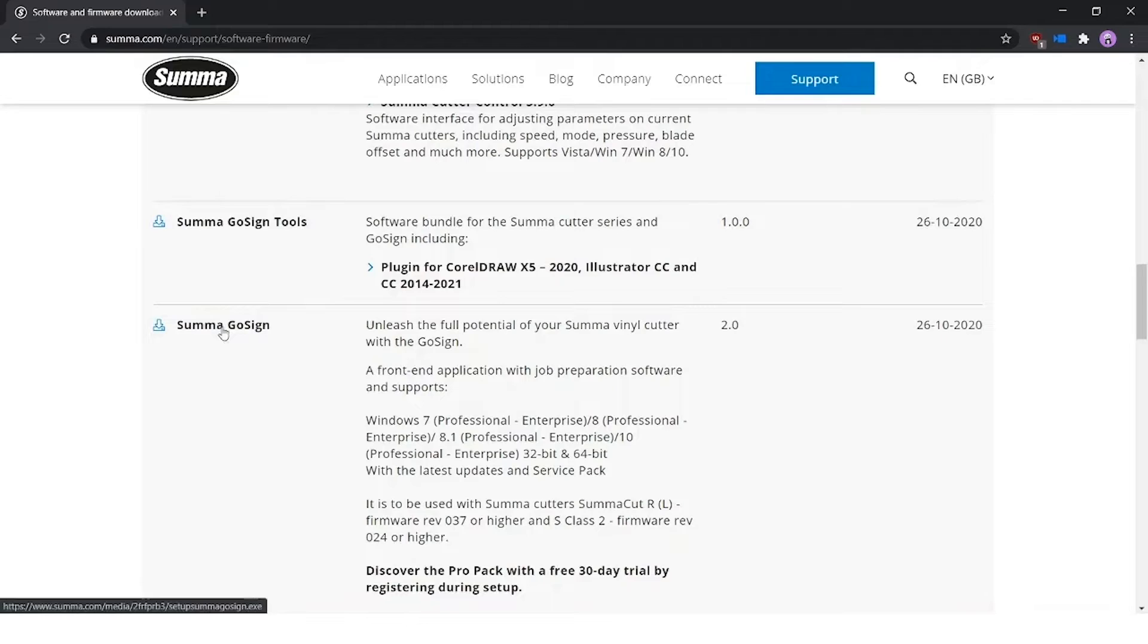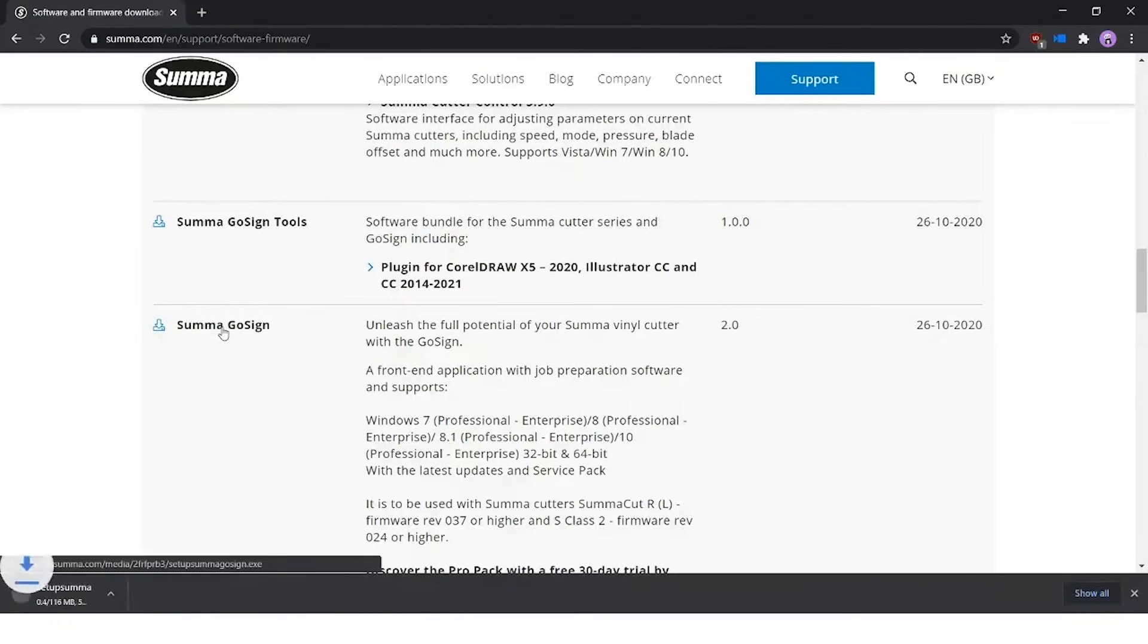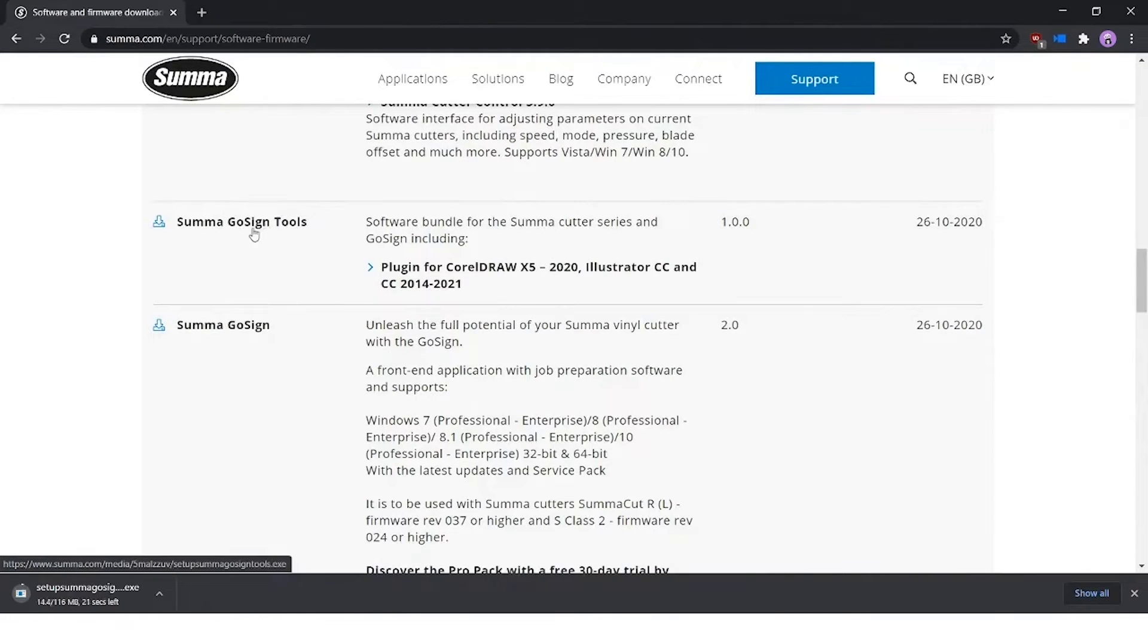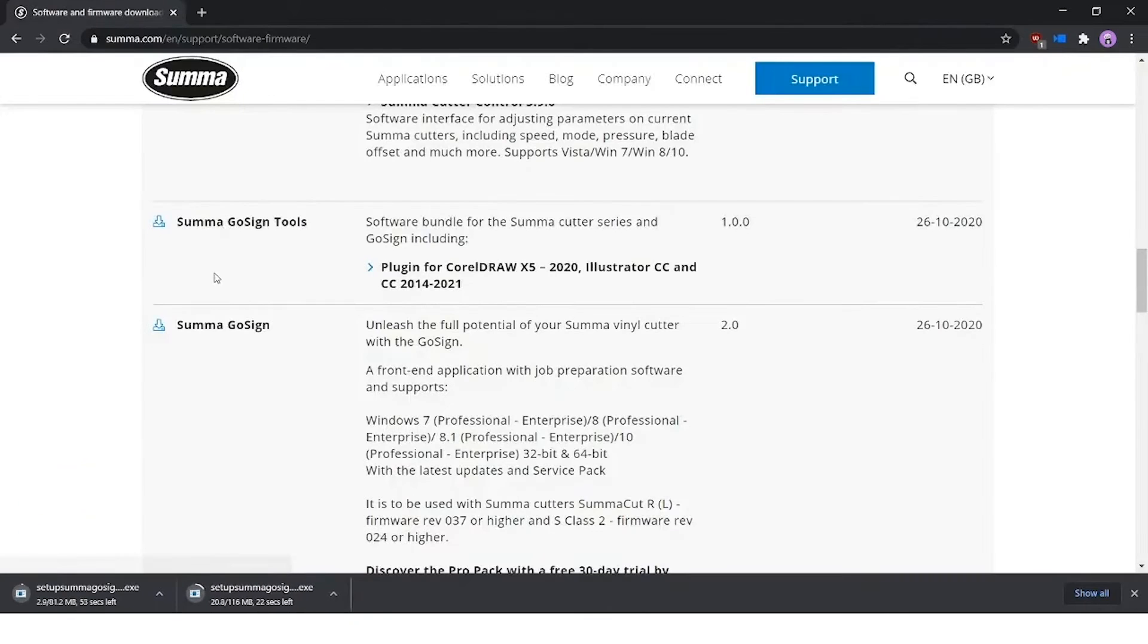First of all, we click on Summa GoSign, so a download starts, and we do the same for our Summa GoSign Tools.